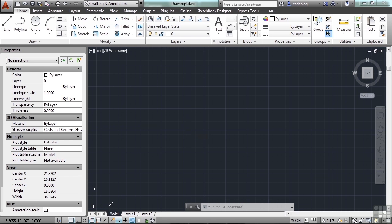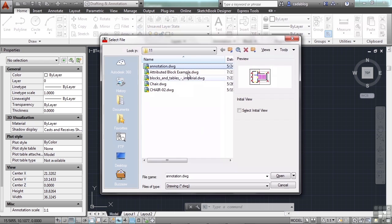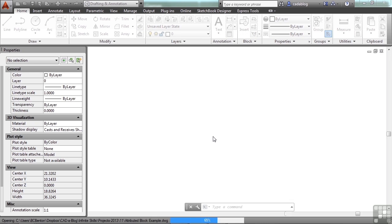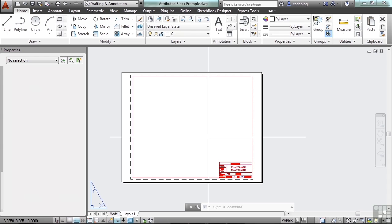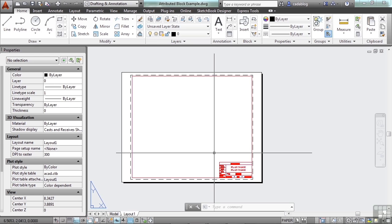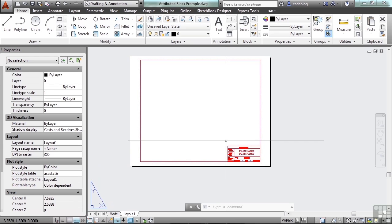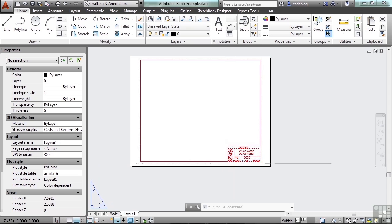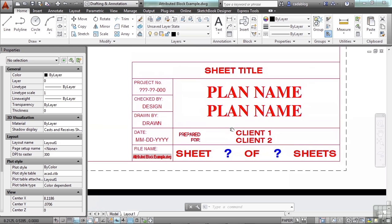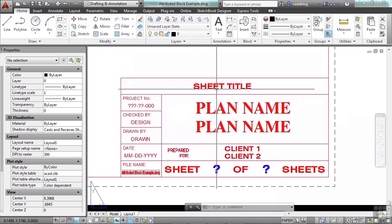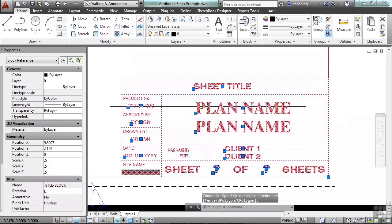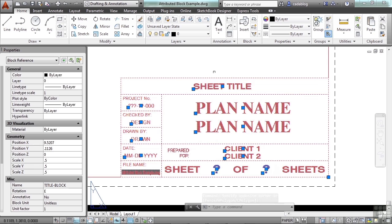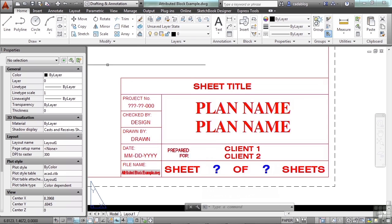Let's open up the attributed block example. This is a typical, very simple, attributed block. It's a title block for a drawing. Right here, you can see that this is a block. All the other grips here also tell you that those are attributed fields. That means we can edit them.